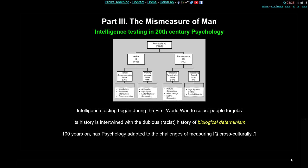In the hundred years that followed Galton and Morton, there was a great expansion of intelligence testing in 20th century psychology. Intelligence testing began largely during the first World War, used to select people for different jobs in the war effort — some for the army, some for factories, others for leadership roles. The history of intelligence testing is intertwined with the dubious and racist history of biological determinism: the measuring of heads and brains and trying to extract conclusions about mental capacities from quantitative tests.